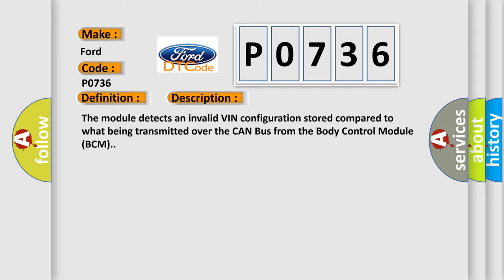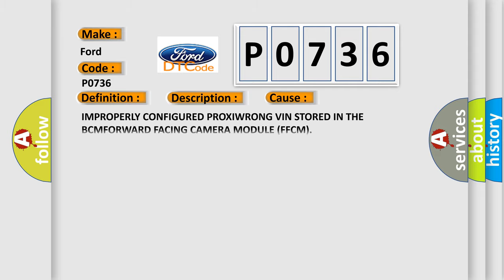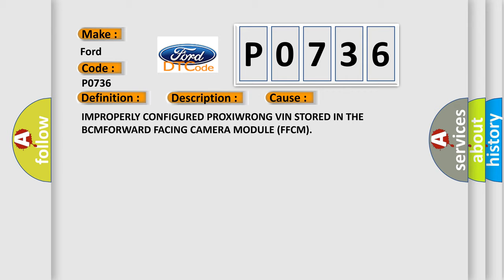This diagnostic error occurs most often in these cases: Improperly configured PROXI, wrong VIN stored in the BCM, or forward-facing camera module FFCM.